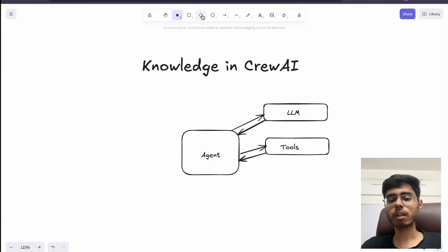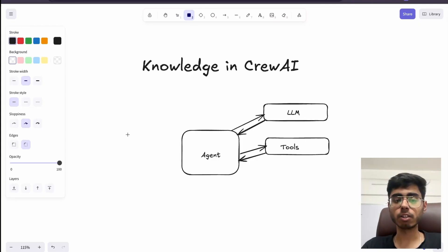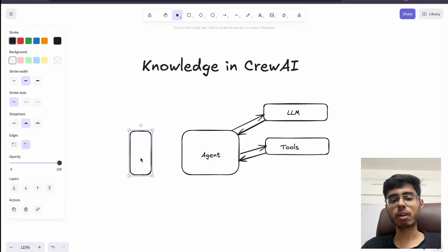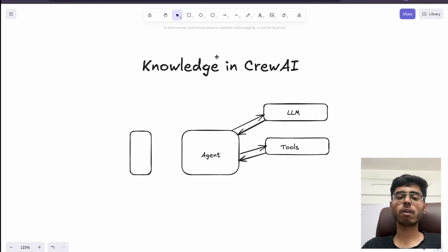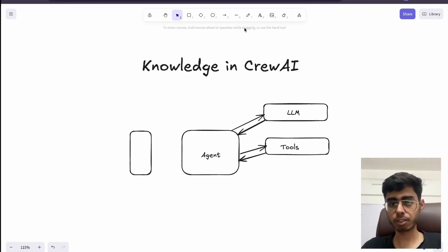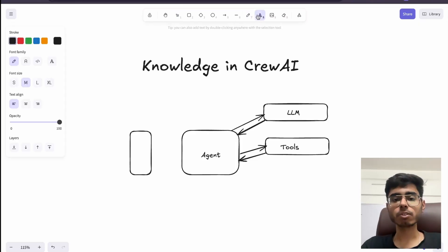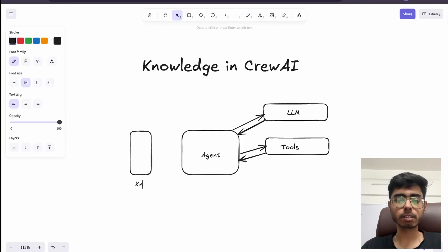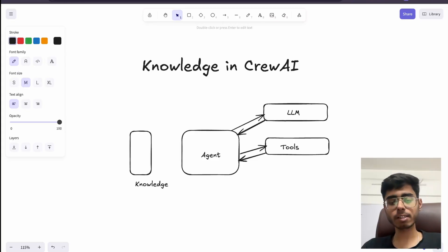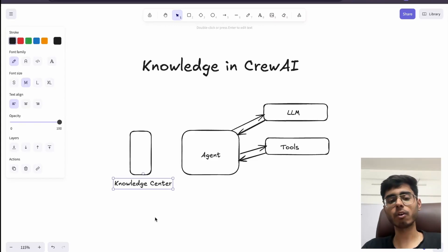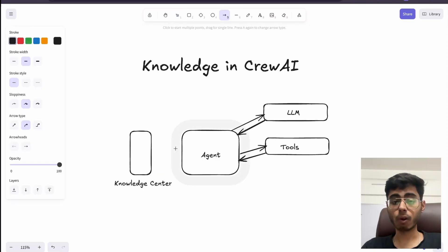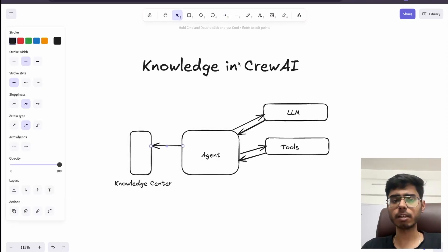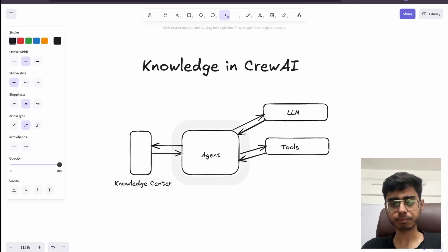Another important thing that an agent has is the knowledge base. The knowledge base exists because every time the agent will not be having the full-fledged information or context about what the user is going to ask. So we call it the knowledge center. This knowledge center can be an external knowledge center or an inbuilt knowledge center, which is provided by many agentic frameworks like CrewAI.